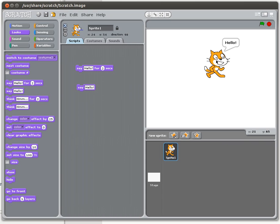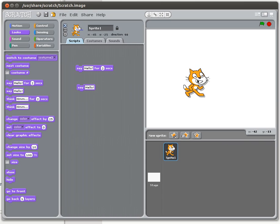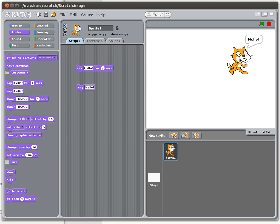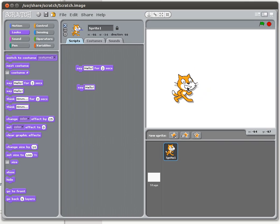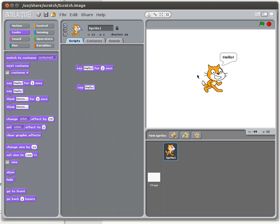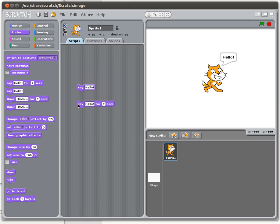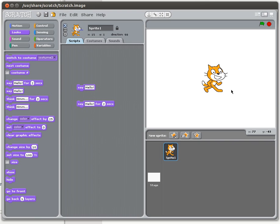If you move the sprite you can see that the bubble reappears even if you move it around the screen, so that's going to persist until you do another say command. For example, you can override this with another 'say hello for two seconds' — it'll say hello for two seconds, but when it's done the voice bubble will clear.